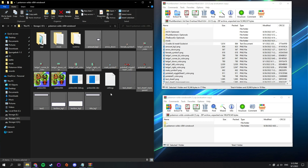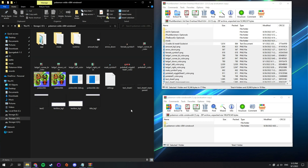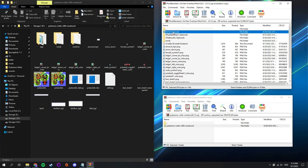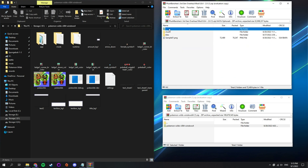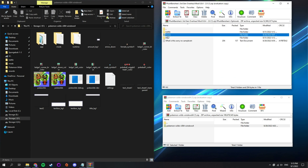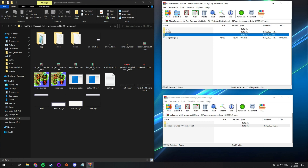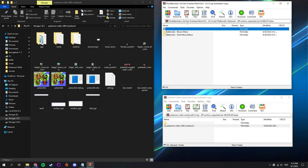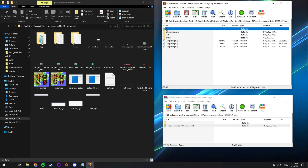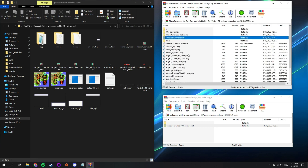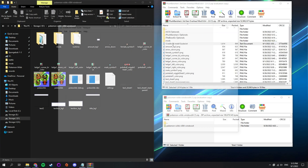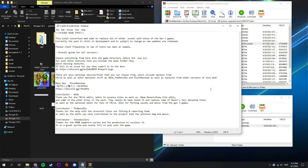We now have both Pokewilds installed and the mod pack. There is also a README file included with additional information.